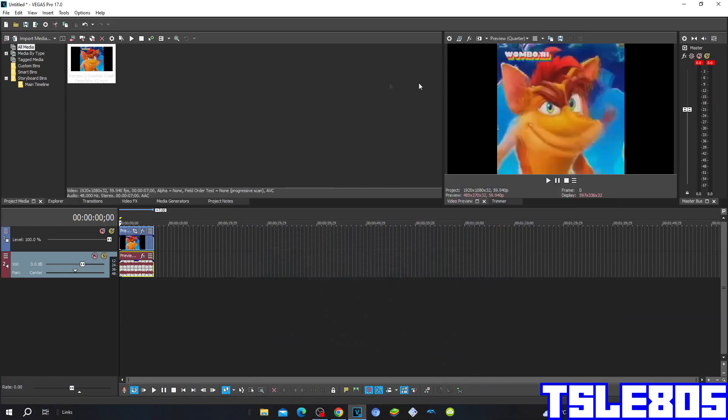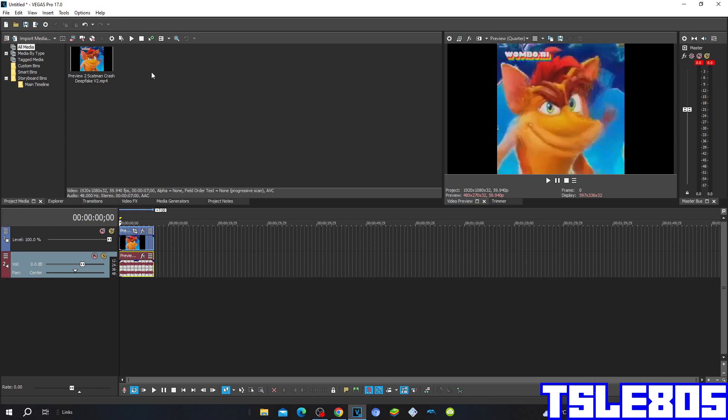Hi guys, Serbe here and in this tutorial I will show you how to make Two Roins 3 on VEGAS Pro 17 or in any other VEGAS Pro version.